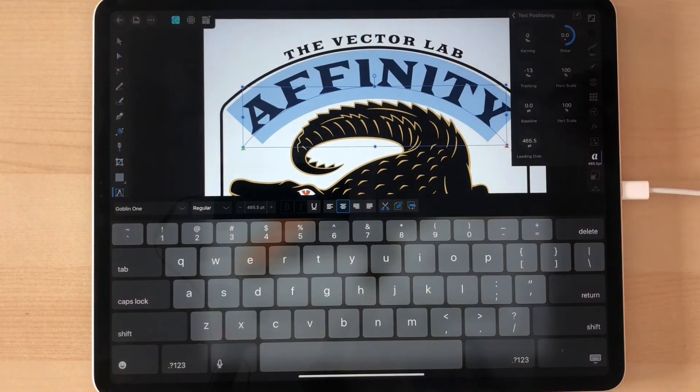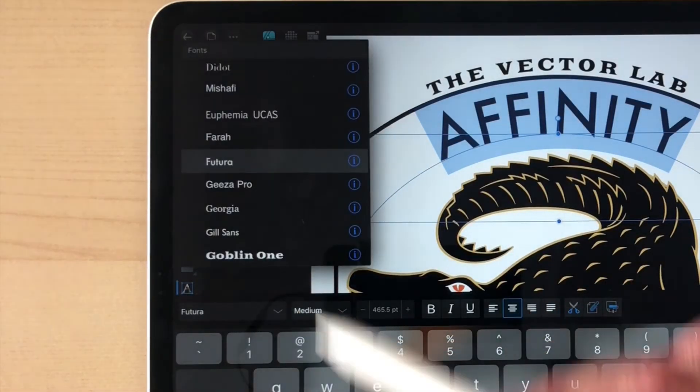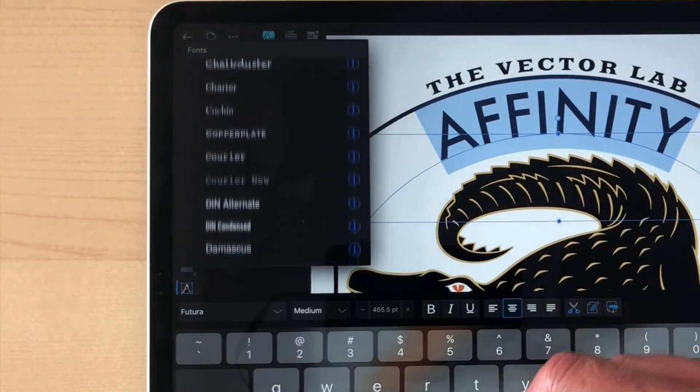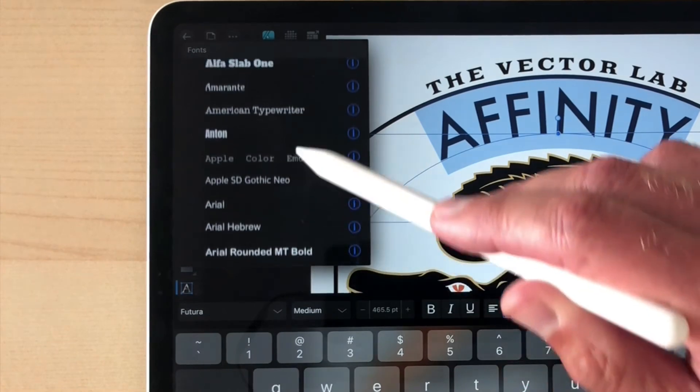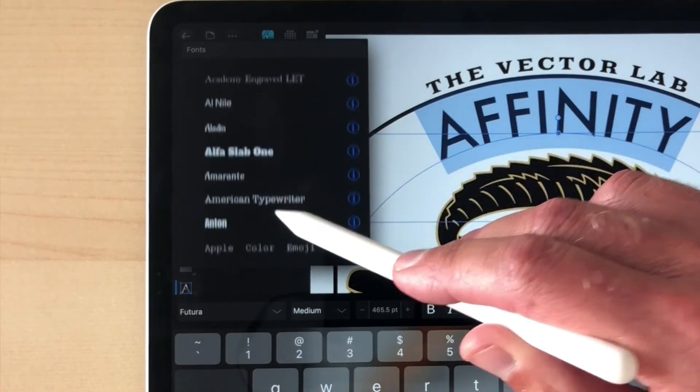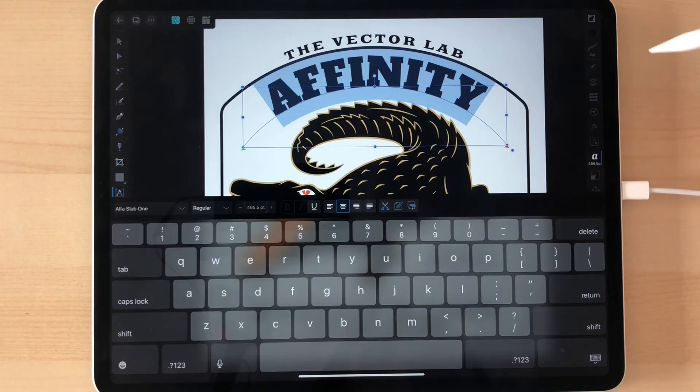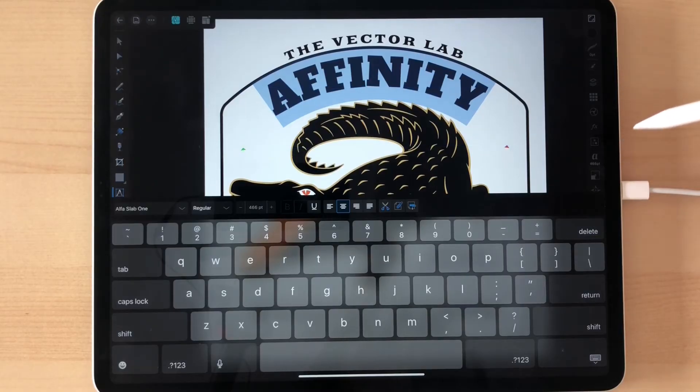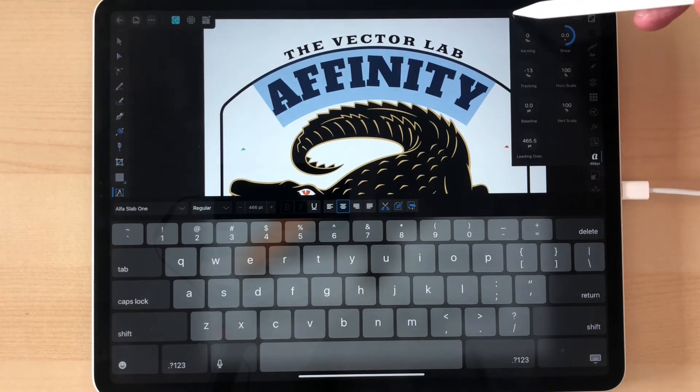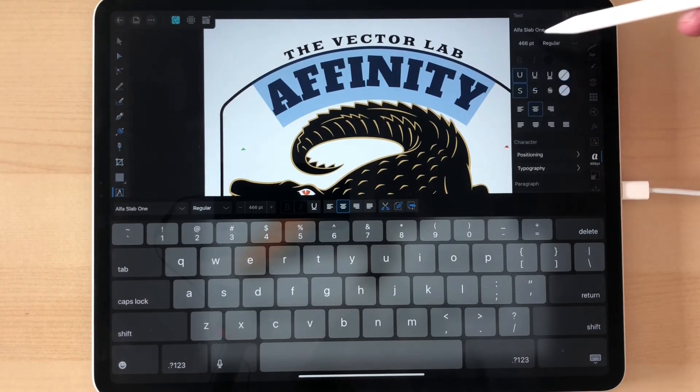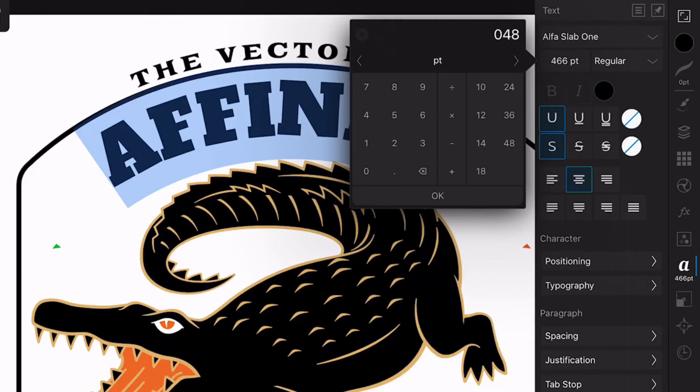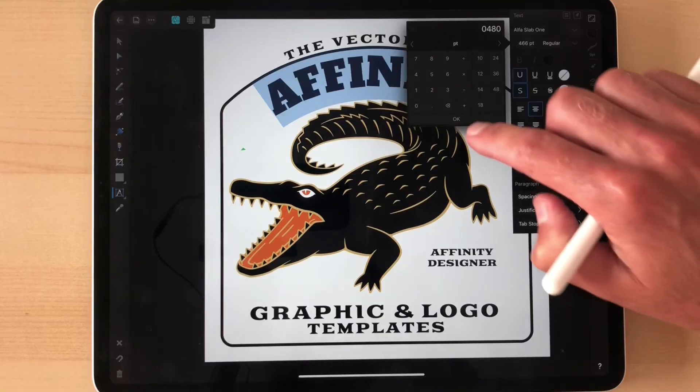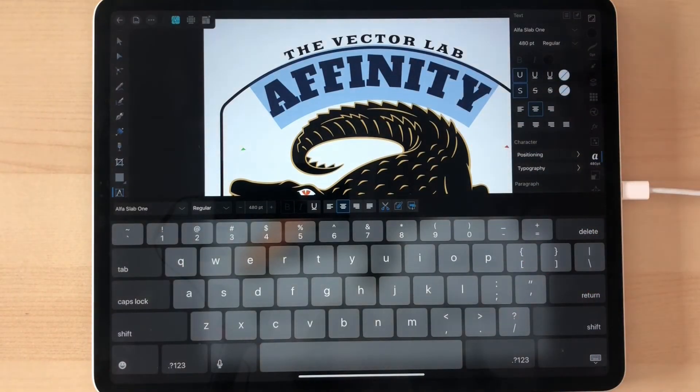You can also change to a different font. One of the fonts that comes in the bundle is I think alpha would be a good one. And you can go in here and you can change your sizing and click OK and that size it up a little bit.